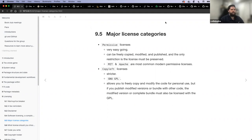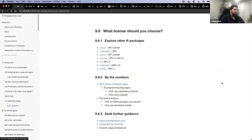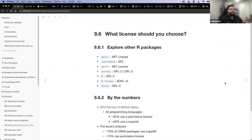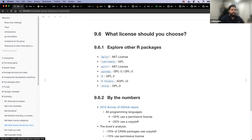What questions do people have about these two major licensing categories? The book talks about how to go about choosing a license. The first approach is to explore what other packages are using. Looking at packages I use: dplyr uses MIT, lubridate uses GPL, purrr uses MIT, survey uses GPL2 and GPL3 — I wasn't clear on why there were both, though I think there's some incompatibility between version 2 and 3. R itself as a programming language has a GPL2 license.